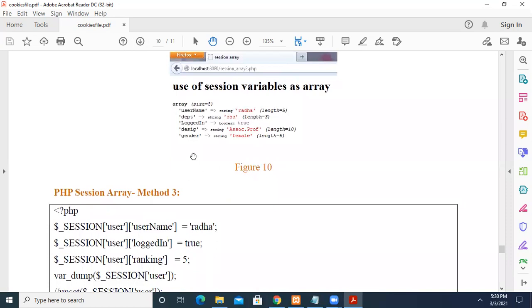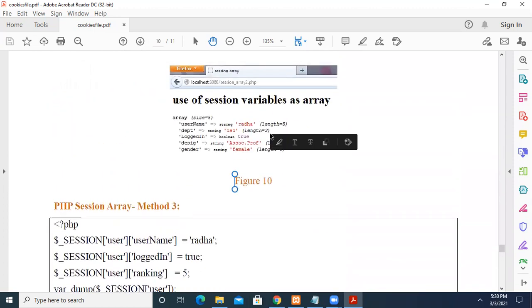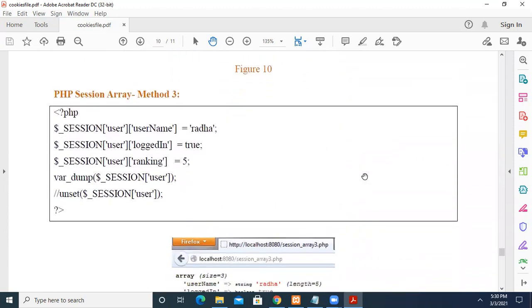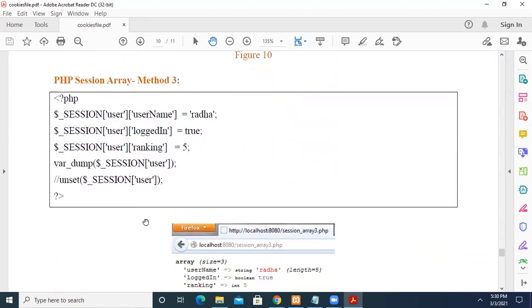When you print the data, you will get the output like this. Now another method: instead of declaring a separate array, you can use the name 'user' and then 'username' like this, and make it a session variable while declaring it. In the previous method, we declared an array separately and then made it a session variable. In this method, while declaring each variable and assigning values, it directly becomes a session variable. Both methods are equivalent and you can adopt either.